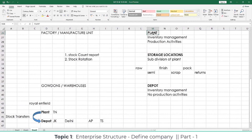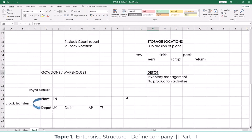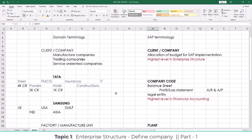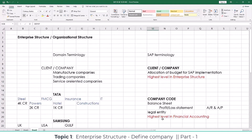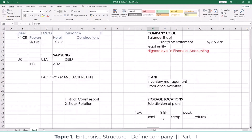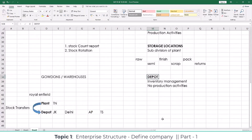So all these things — company, company code, plant, storage location, and depot creation — everything you need to have knowledge on, how to use it and how to work it out.